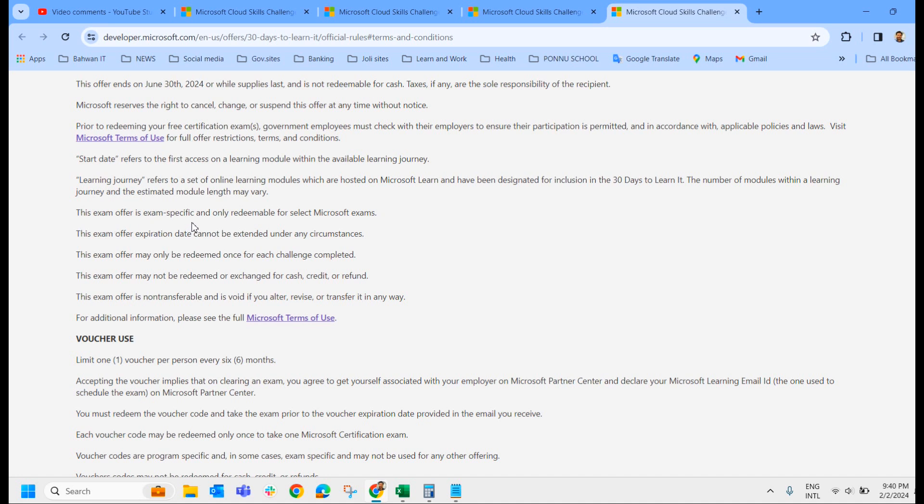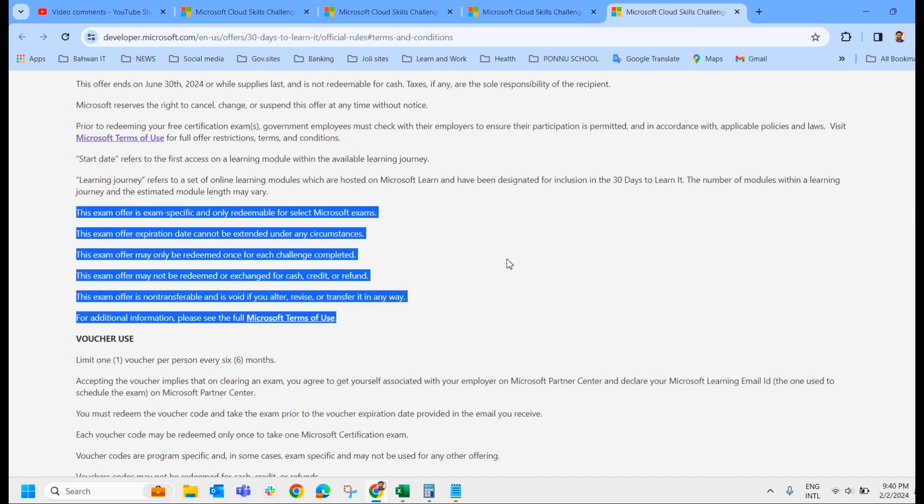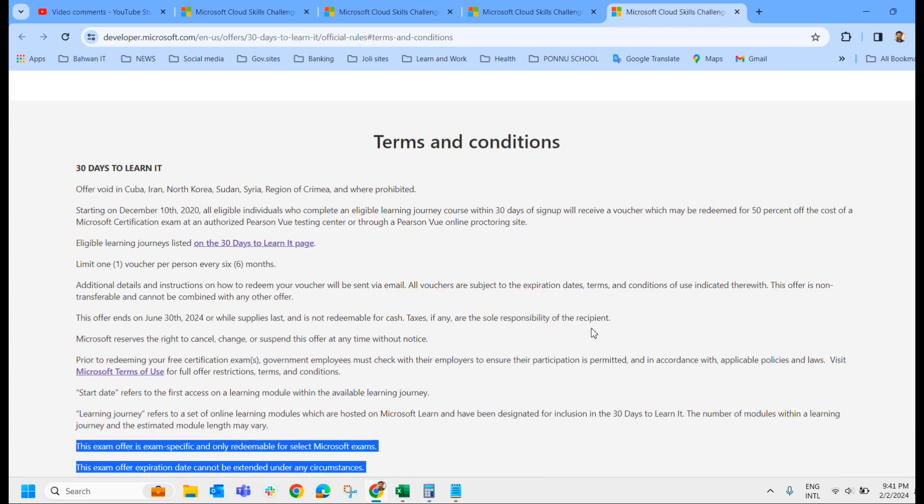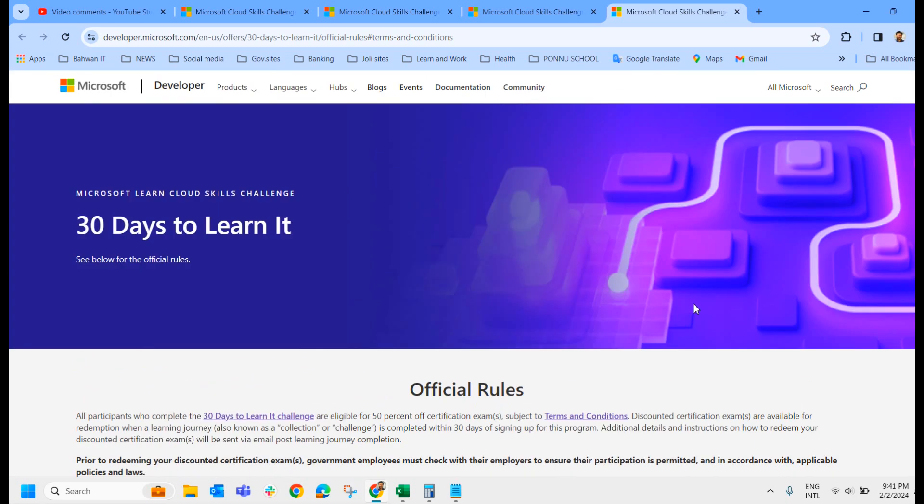This exam offer expires date cannot be extended under any circumstances. This exam offer may only be redeemed once for each challenge completed. So they have got certain conditions. You can just go through the conditions and understand each and every term and condition from Microsoft.